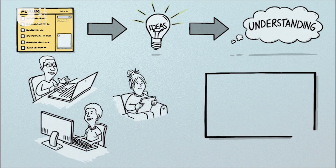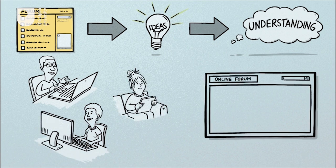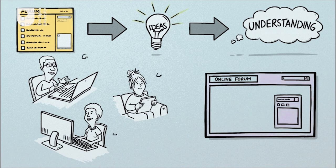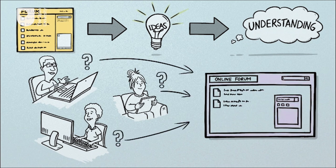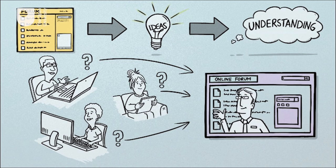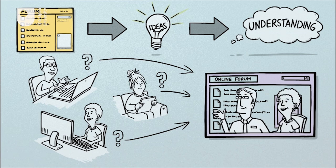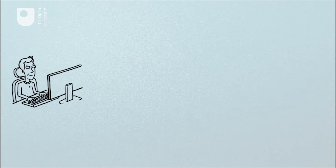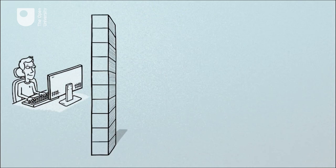You may also use an online learning forum to ask questions about the content of your study, which may be answered by an online tutor, your fellow students, or indeed by both. This free course will build your confidence in posting to online learning forums.